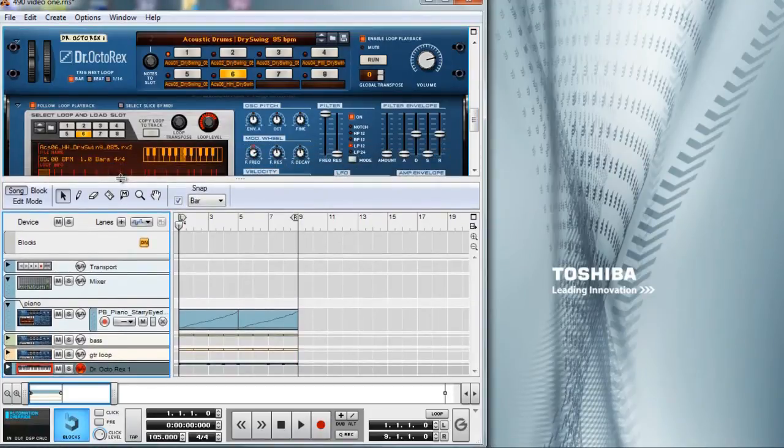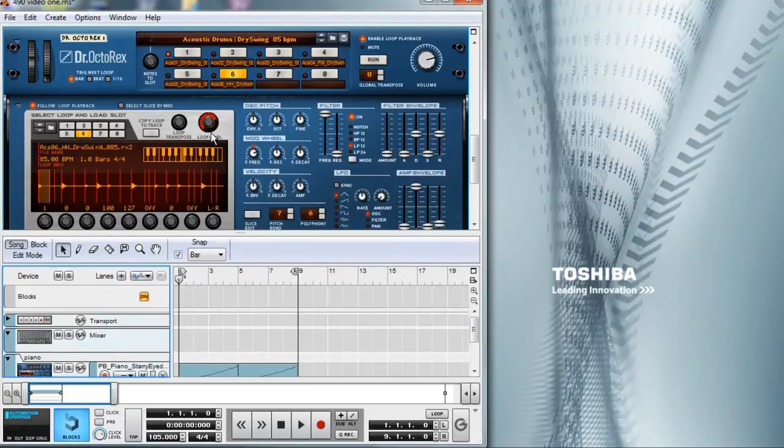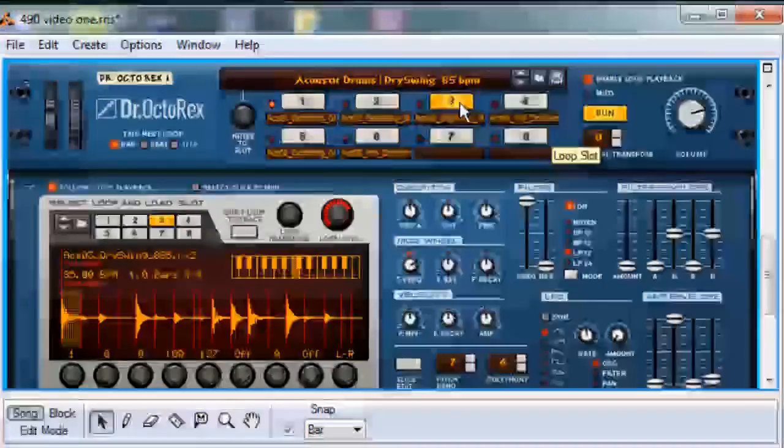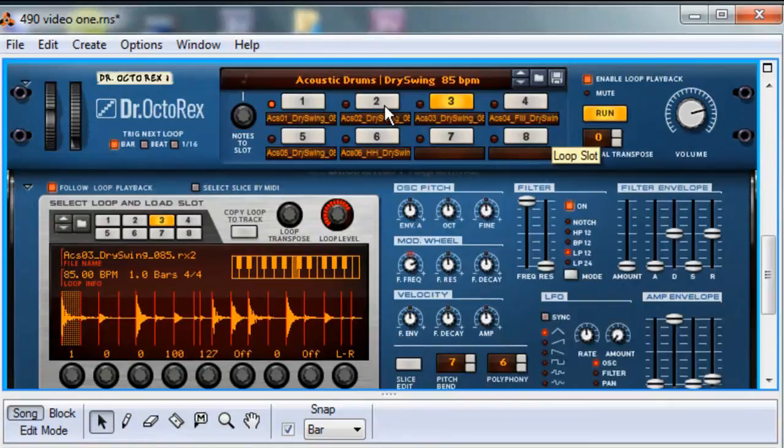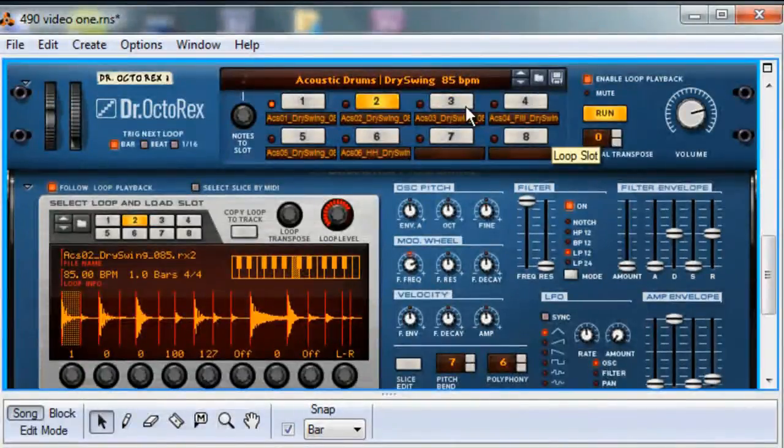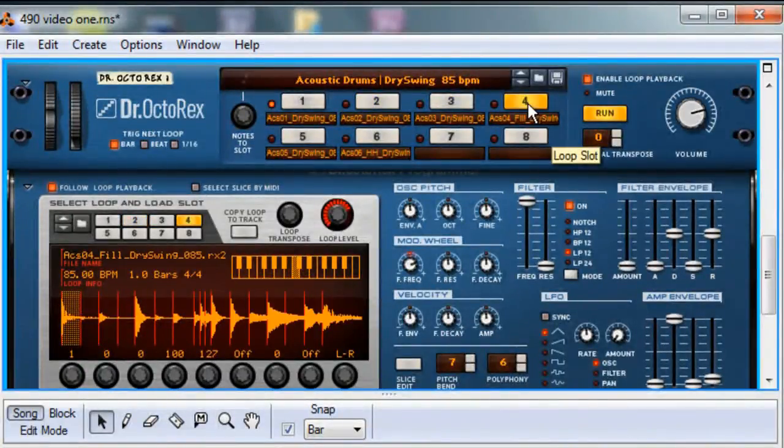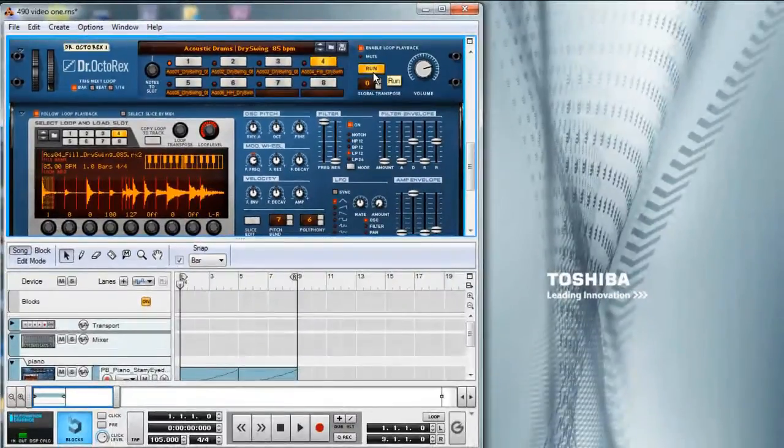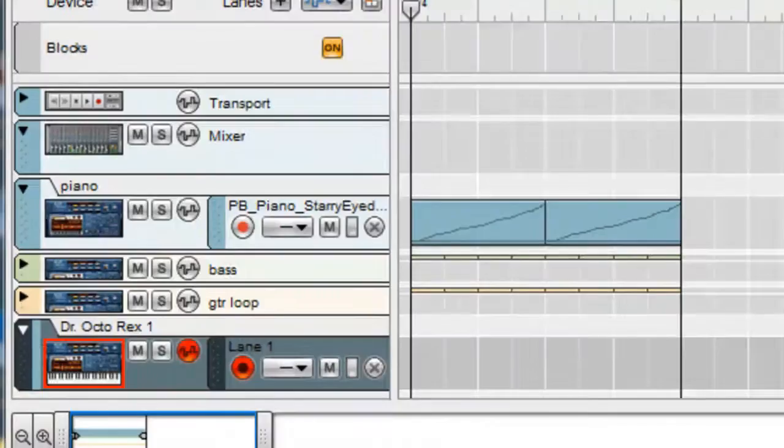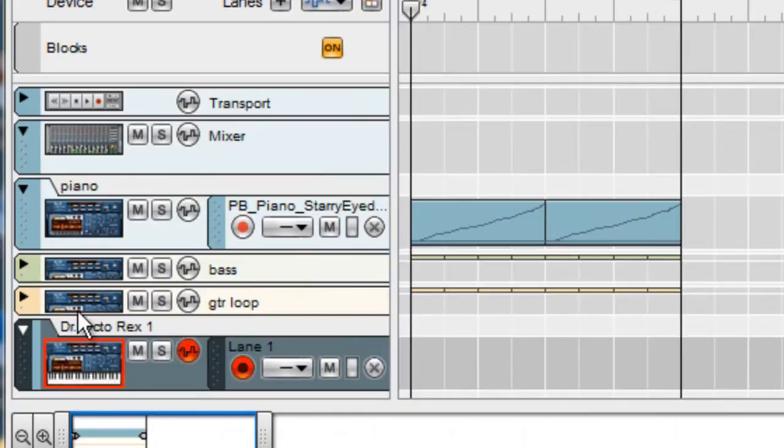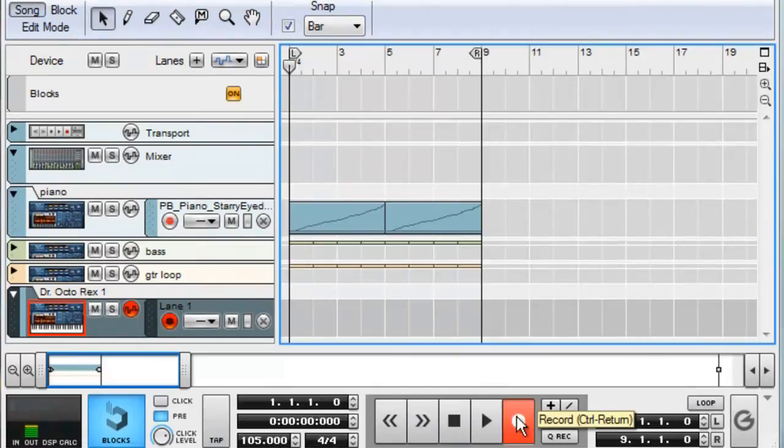Let's audition out a sequence using loops two, three, and four. Now let's record this sequence. Make sure the Dr. Octorex has a lane to record information into the sequencer.